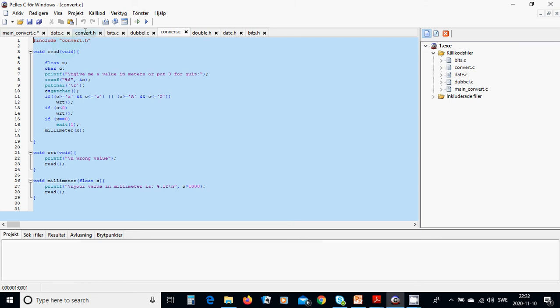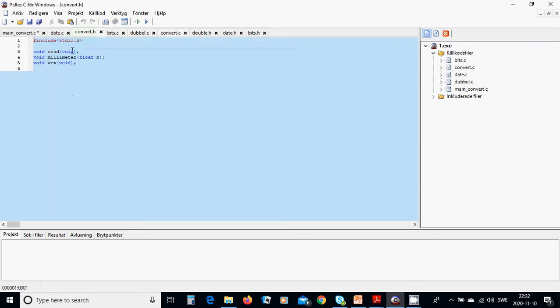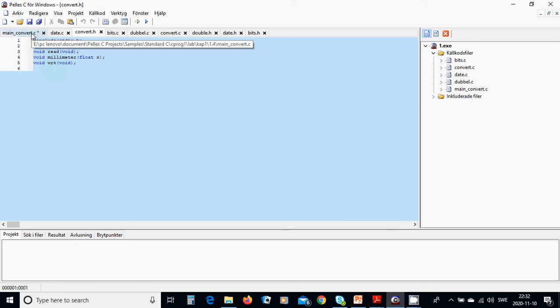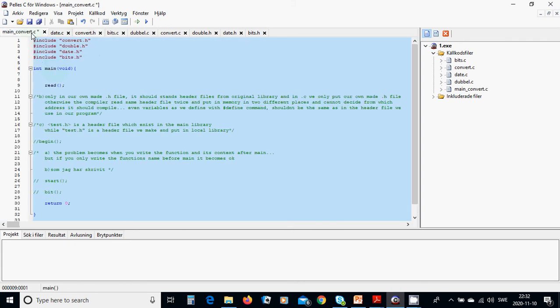And in convert.h we are defining or declaring function read, millimeter, and write. And in main function we are going to call only read and we are going of course to include the convert.h.